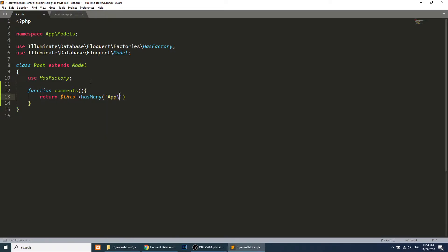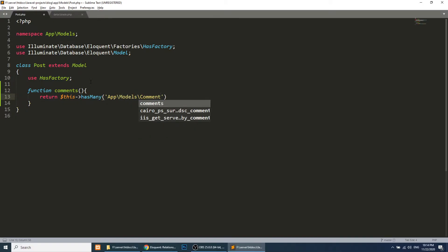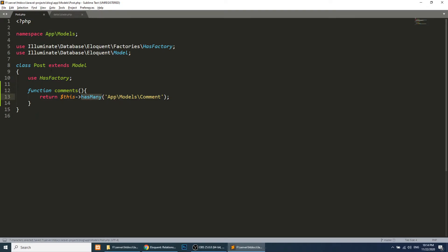We will define the relationship passing the Comment model. We have a Comment model in the models folder — it was created in the earlier videos of this series. Now we have defined the relationship, so when we call the post instance and then the comments method, we are able to fetch all comments belonging to that particular post.